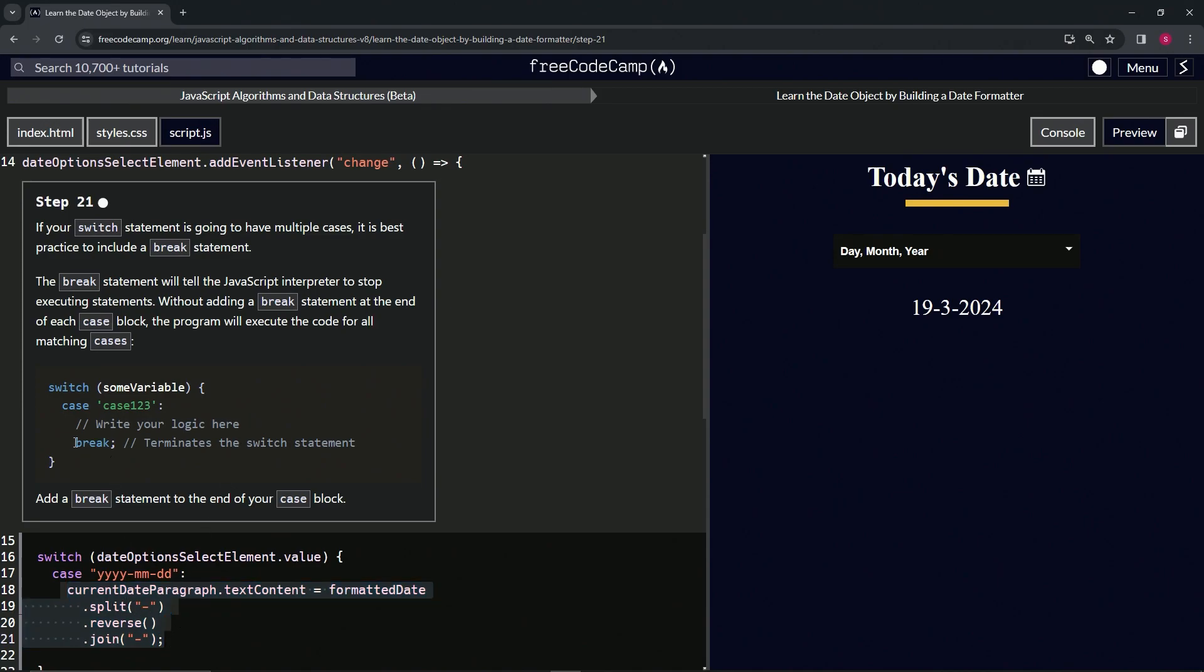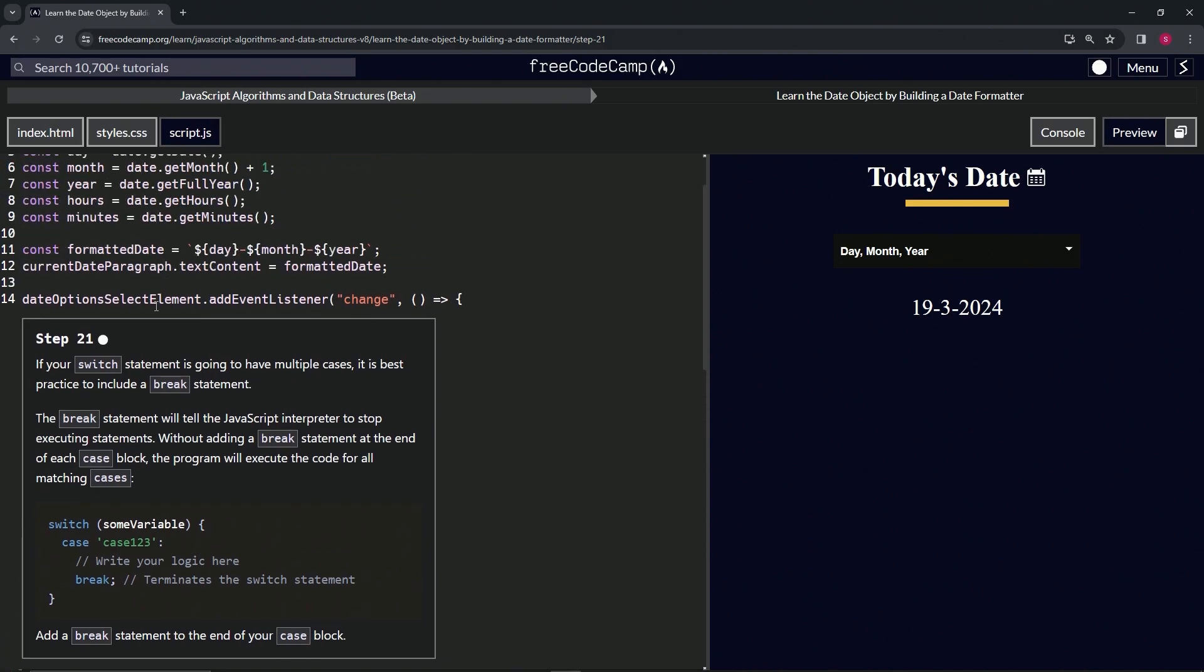So after the logic, after this part right here, we're going to put a break statement. That way it'll just terminate the switch statement and quit doing this callback function, it'll go on to the next thing, right?